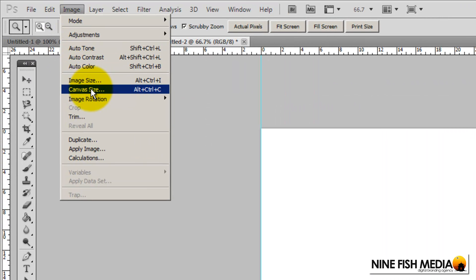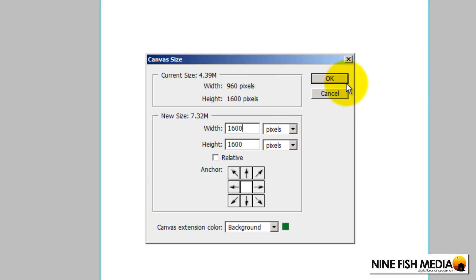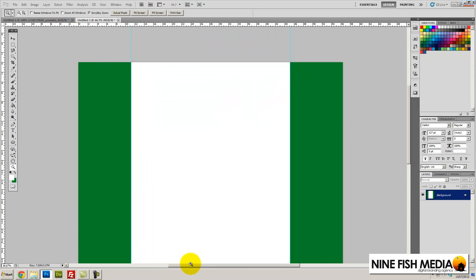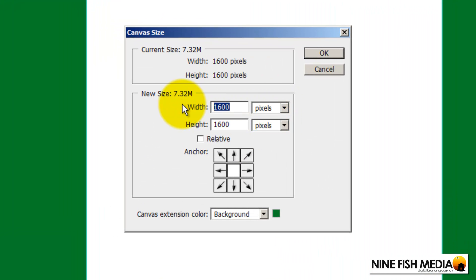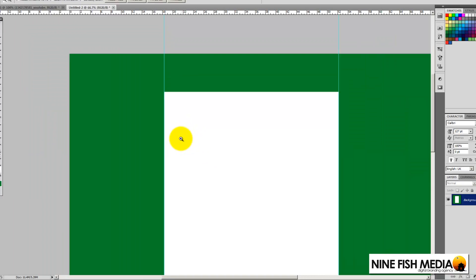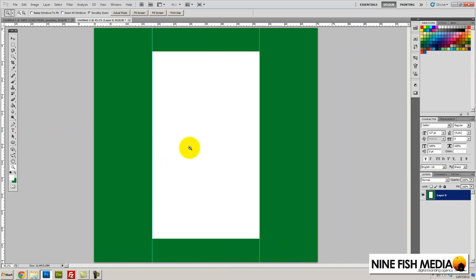Now you can go Image > Canvas Size and increase the width. Make it 1600 pixels wide, so we know this bit is the content. I'm going to make it 2000 pixels wide and 2000 pixels high. This section here is the outline of YouTube's main content and this bit is where we can build our actual background image.